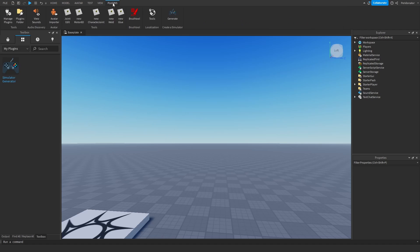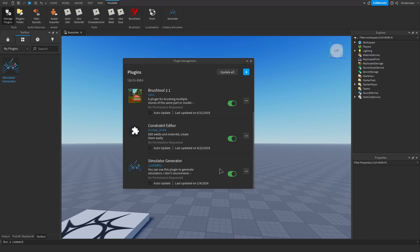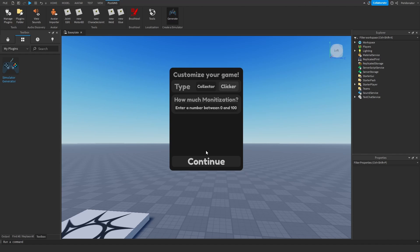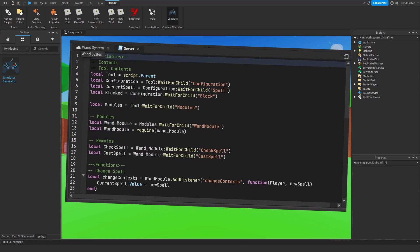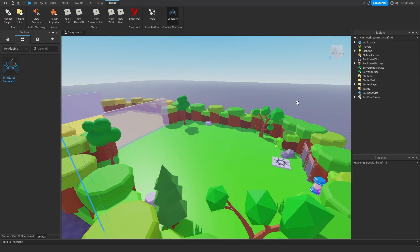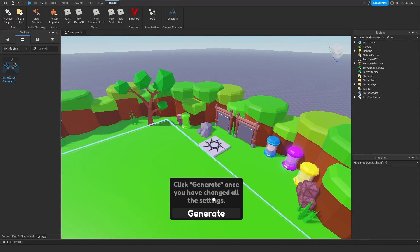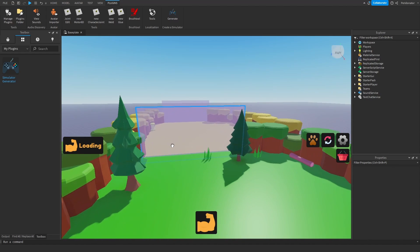After that, head to the plugins tab. It should be here. If it's not here, go to manage plugins and you can enable it here. Before you can start, it will probably ask you if you allow script injections. When the screen pops up, you will click allow, because this is what allows the plugin to create scripts in your game that make your game functional. Click allow. And now you have a non-working game, so you will generate it again. And now the game is working.